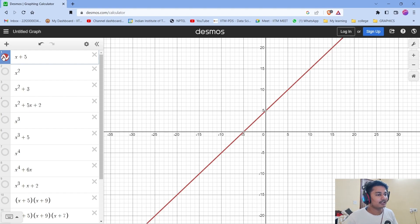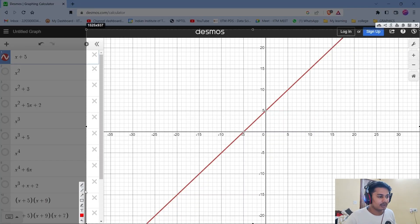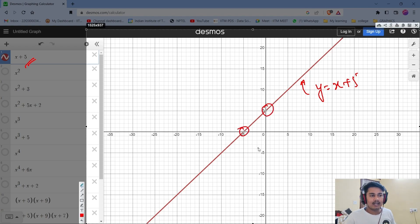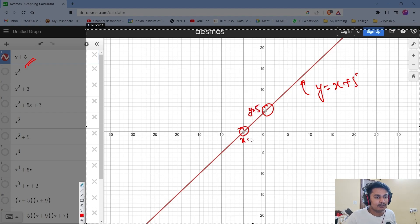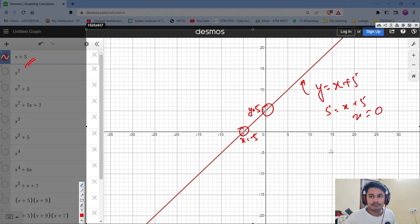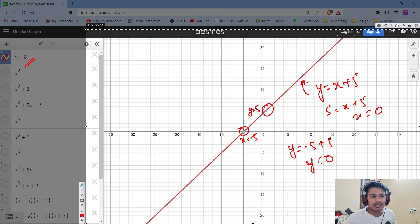We have the graph of y equals x plus 5. We can see that it is intersecting at two points — one at y equals 5 (where x equals 0) and the other at x equals minus 5 (where y equals 0). That's how it intersects both axes.